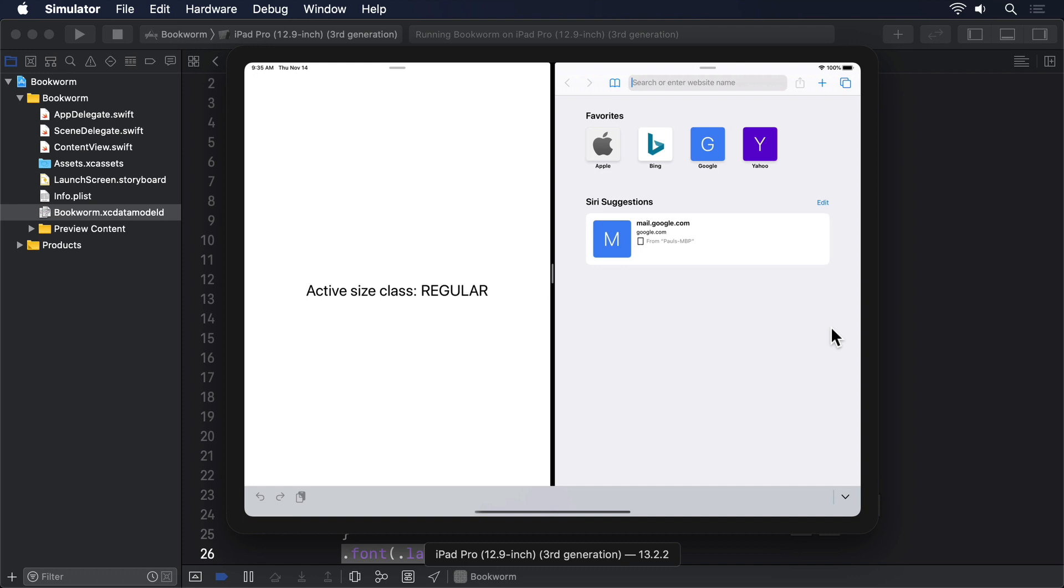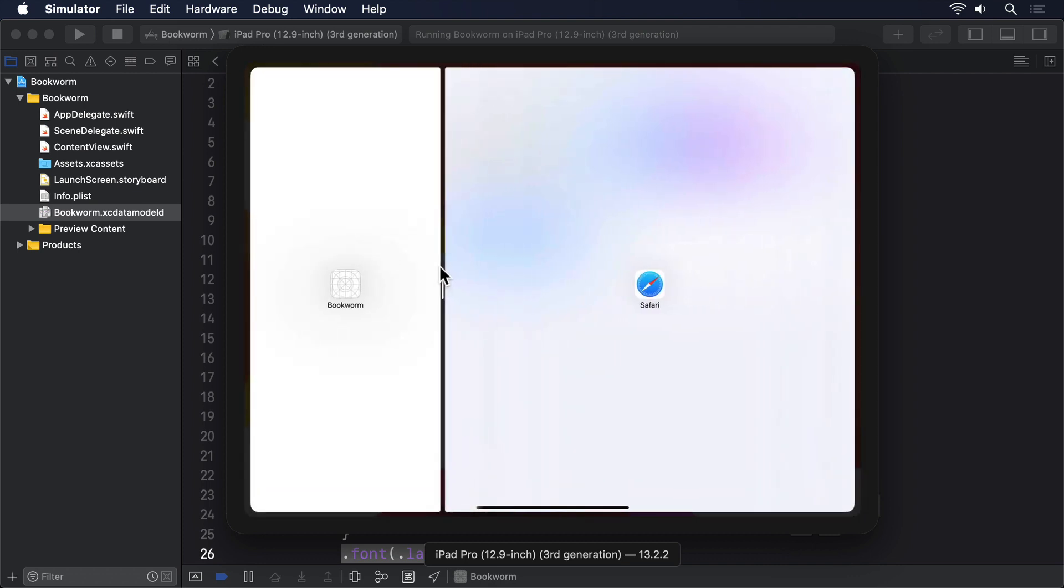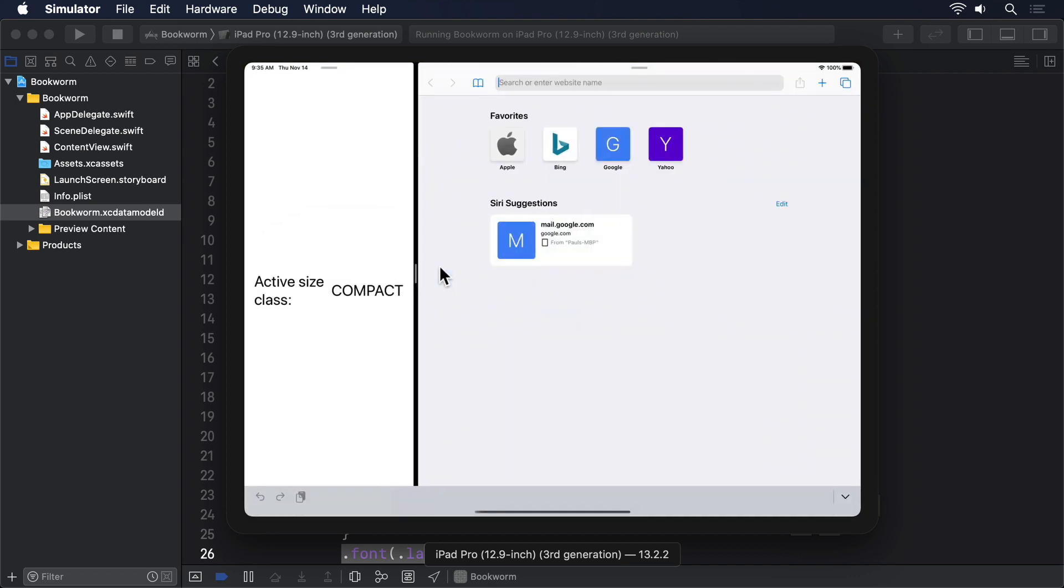And you can drag out something like Safari into the right hand side of the iPad to enter multitasking mode. Even when our app has only half the screen, you'll still see our regular label appear. But if you drag the splitter further to the left, i.e. giving our app only a quarter or so of the available space, that will change to compact.